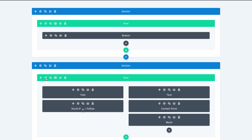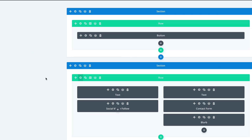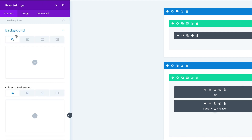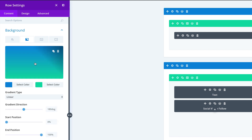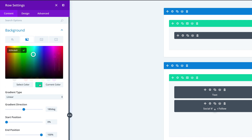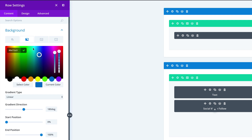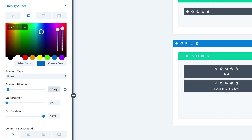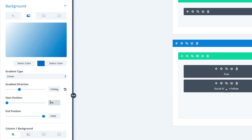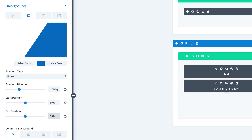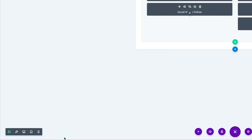Let's add a background to this row. I'm going to click the gear icon, click on Background, and select the gradient tab — the second tab. Click the plus button to add our gradient. Our first color is going to be white, and our second color is going to be this hexadecimal value. We're going to choose 124 degrees, change the start position to 50 and the end position to 50. Then go ahead and save.